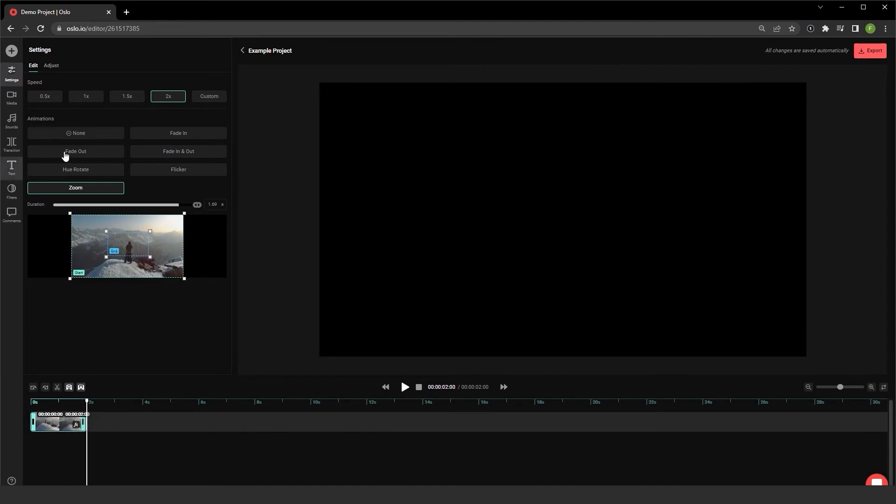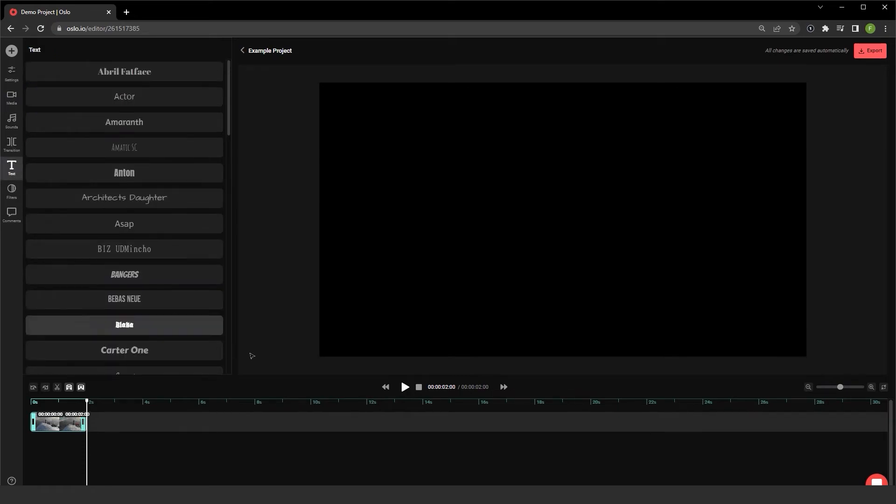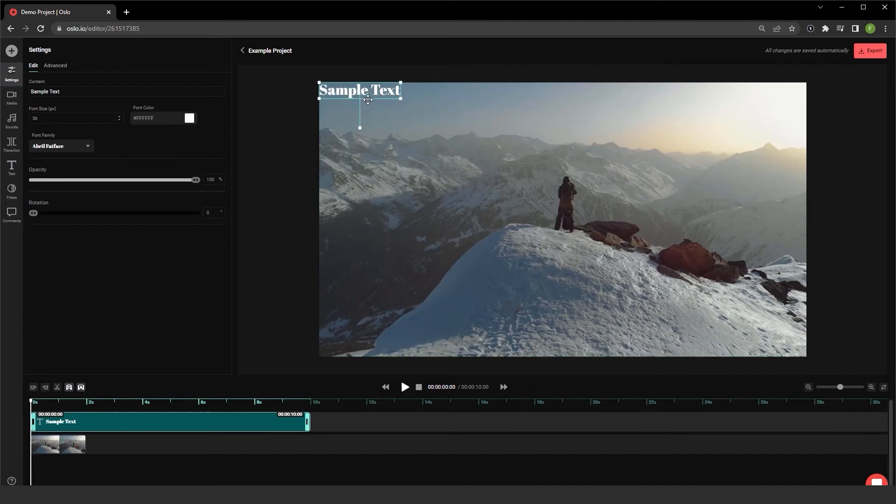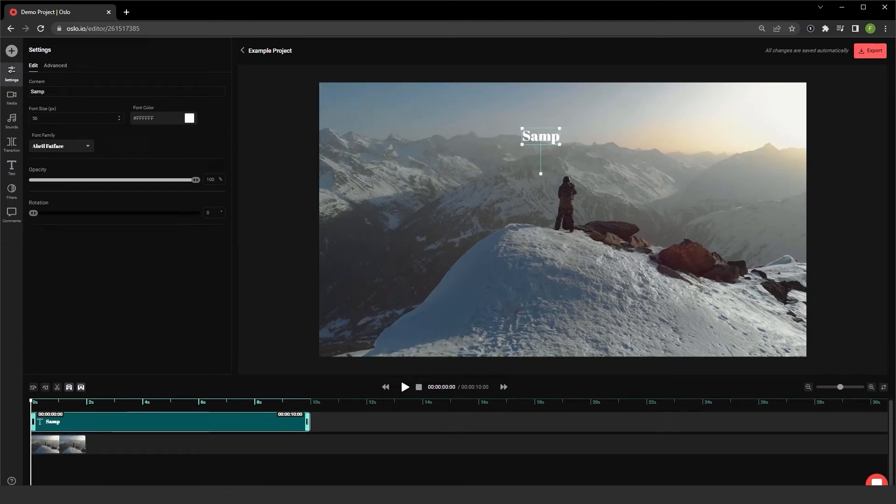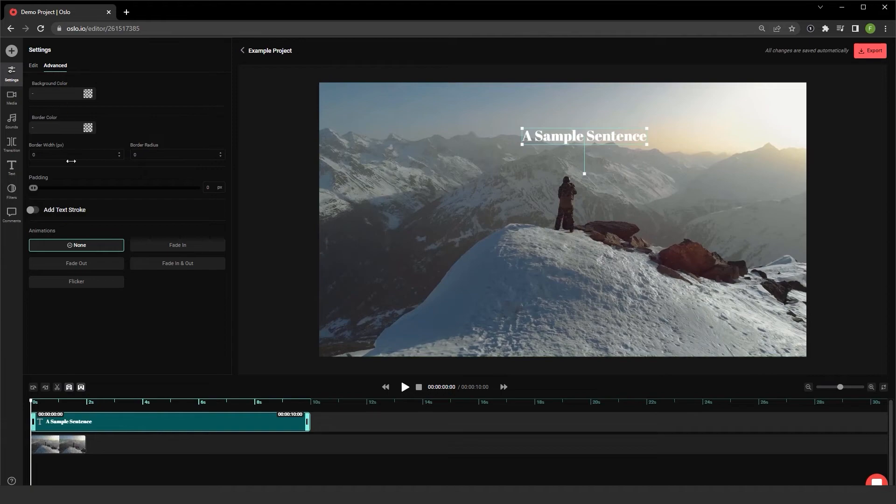Let me put none for the animations there. And I'm going to choose to add text as well. And if I want to, under the advanced, I have the ability to change and add animations to the text.